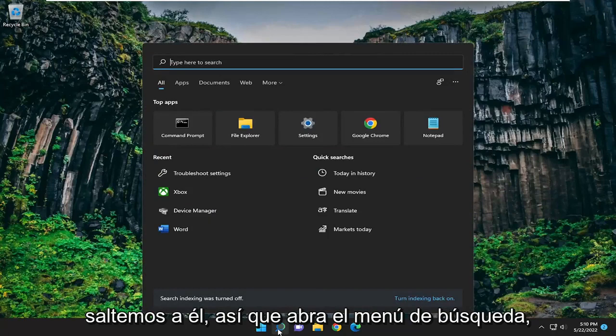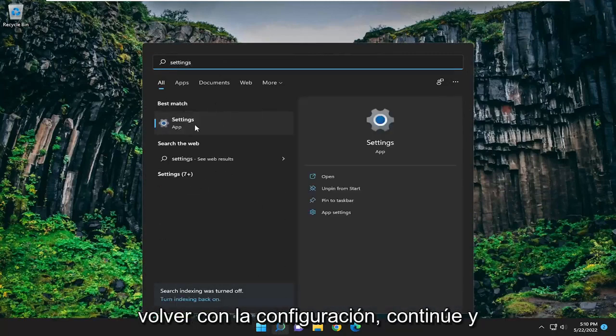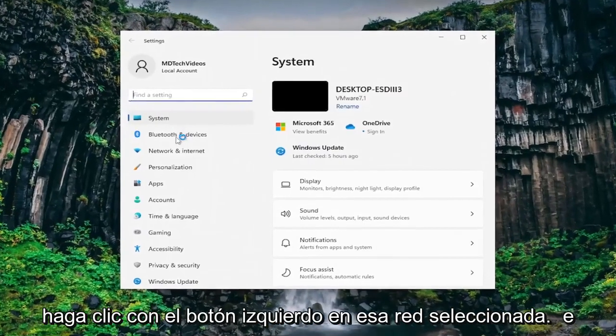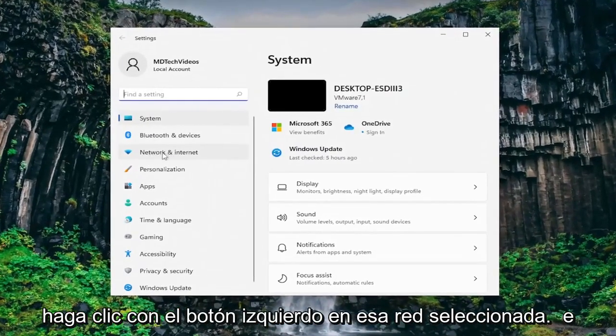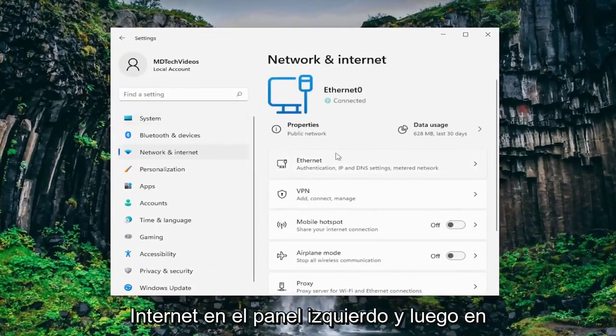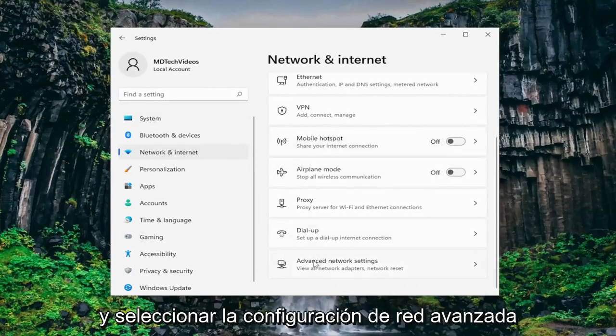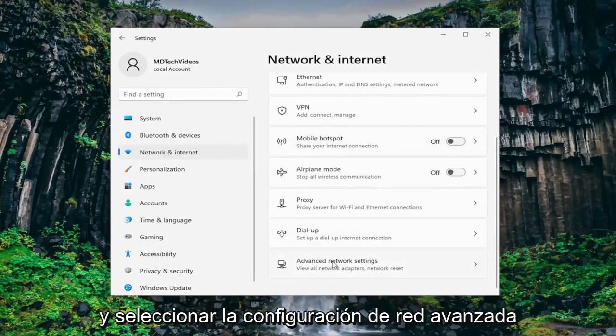So open up the search menu, type in settings. Best match will come back with settings. Go ahead and left click on that. Select network and internet on the left panel. And then on the right side you want to scroll down and select advanced network settings.